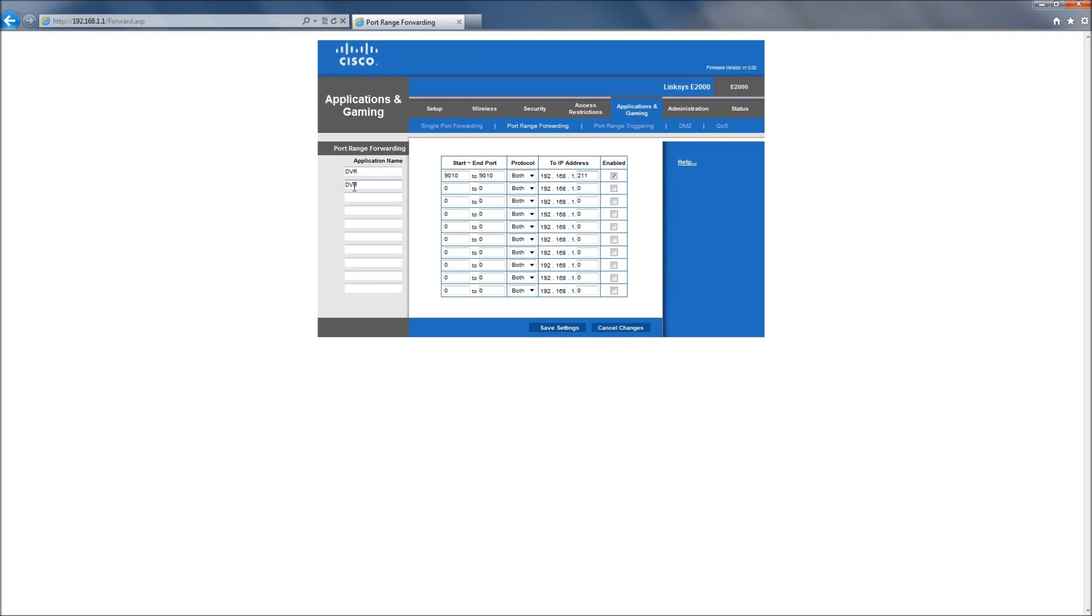We have to do this again for the other port, so we'll name it DVR2. The second port is 8245.